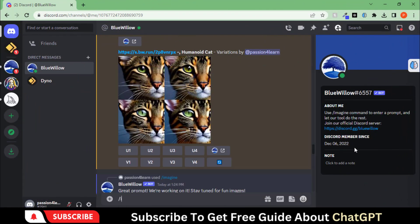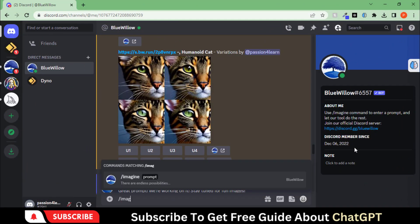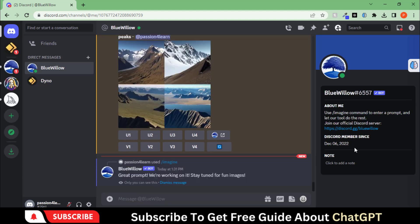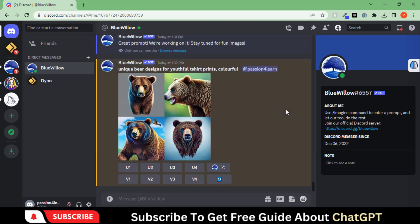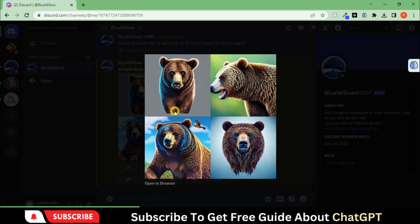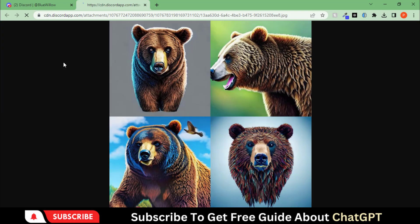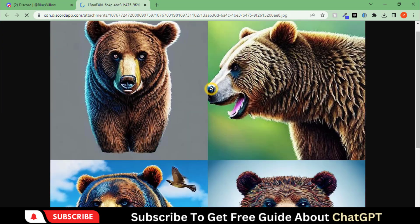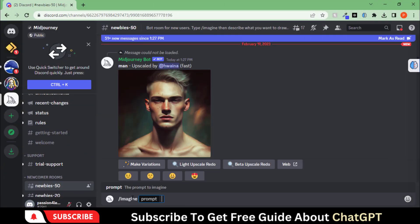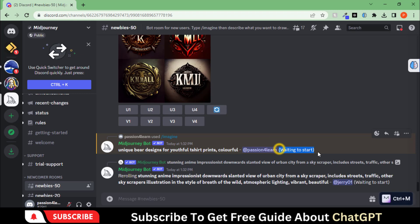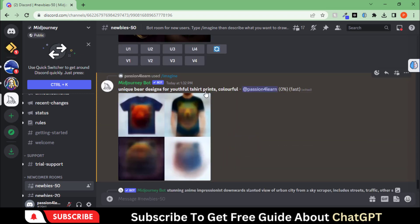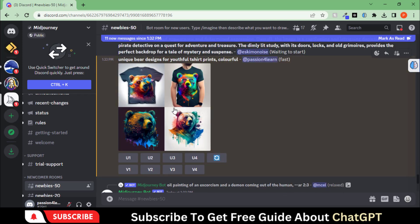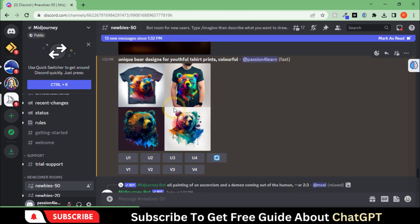Let's compare Midjourney and this tool by asking to create the t-shirt design by putting this command. Here you can see the result from this tool. Let's paste the same prompt in Midjourney. Here you can see the difference between these two tools.